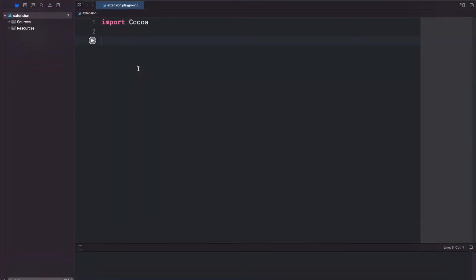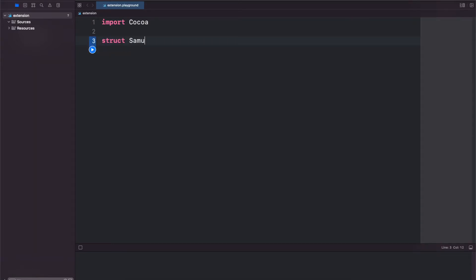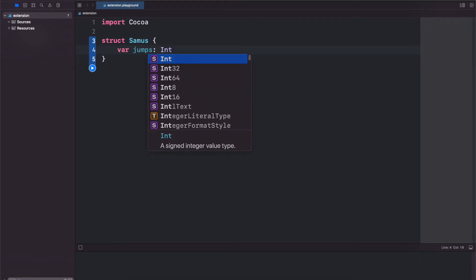Today we're going to look at extensions and how to use them with both structs and protocols. We'll start with struct Samus and do var jumps as an int.